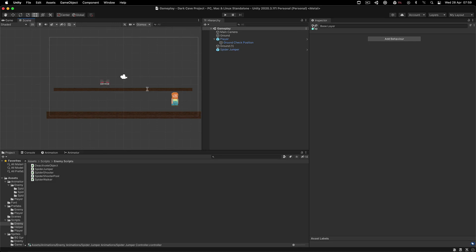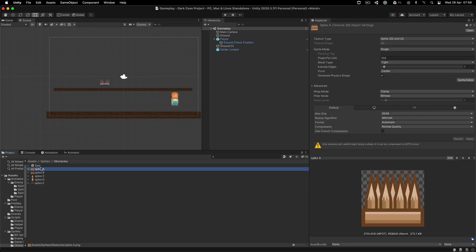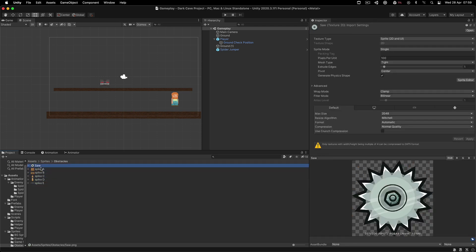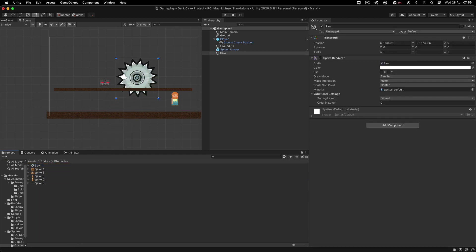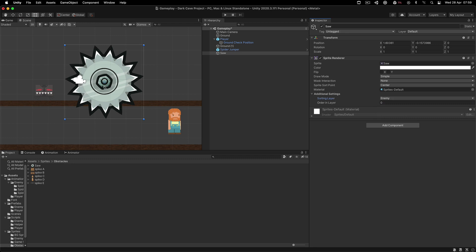Let us now create the saw obstacle, which we have from the preview video. We go to the sprites and obstacles folder, where we have the spikes and also the saw. I'm going to take the saw, put it in the scene, and place it on the enemy layer.